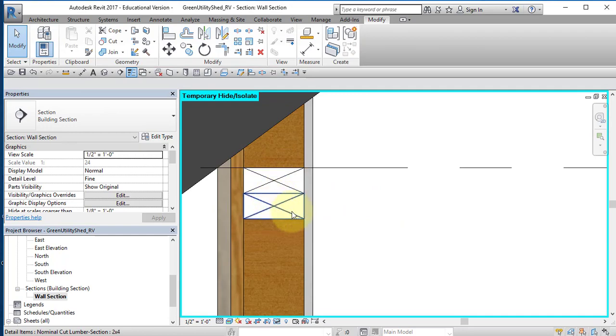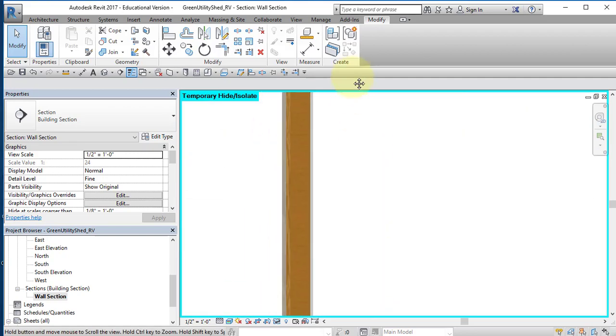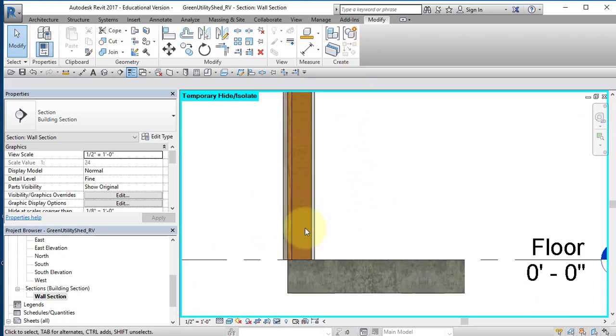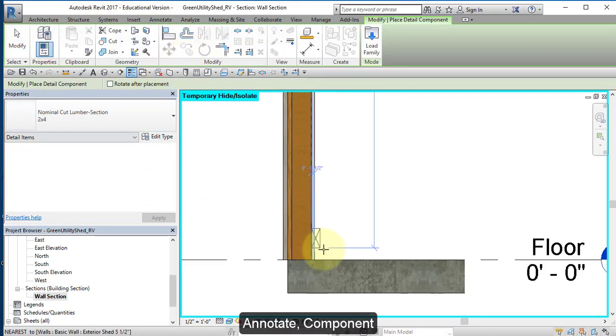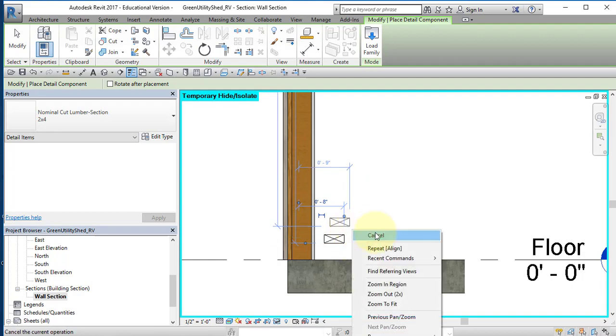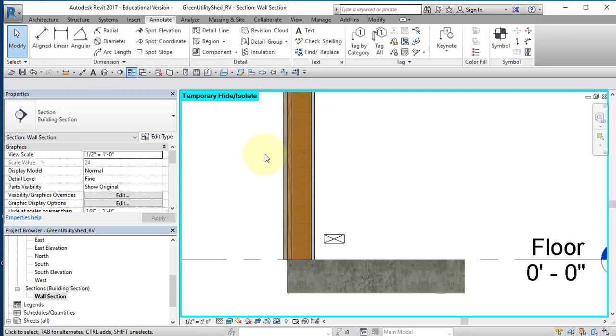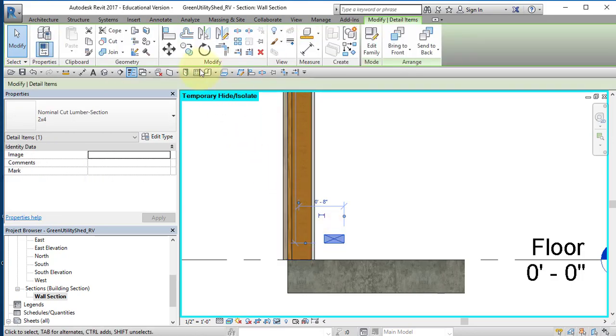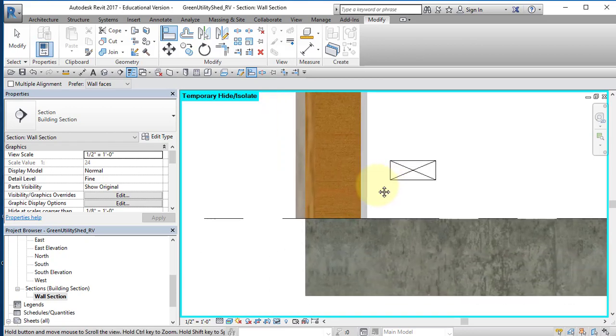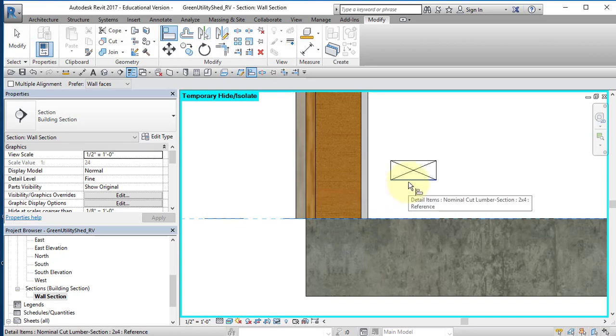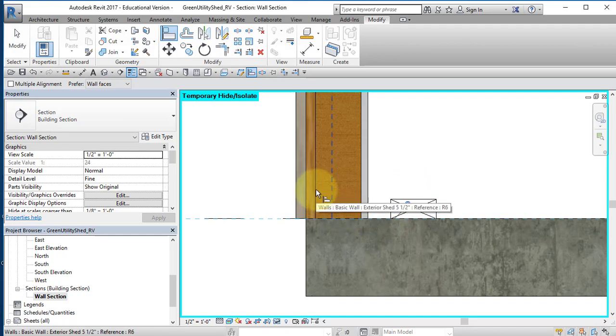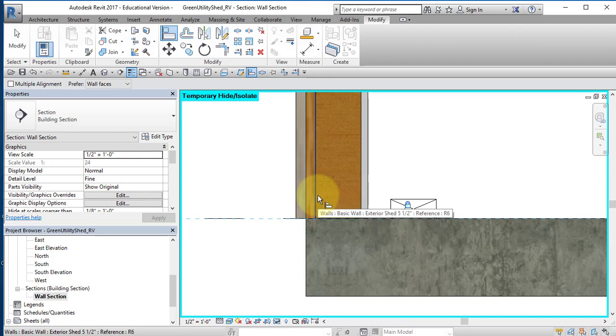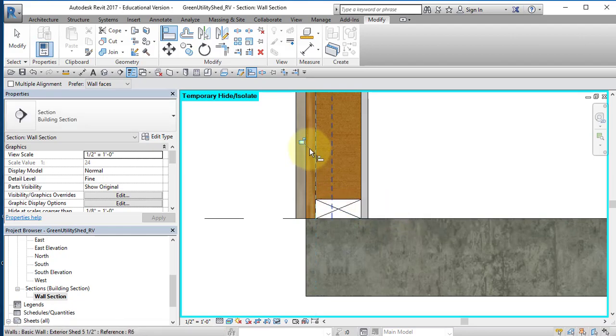This is my top of plate. I'm going to place my sole plate down here. Go back to Annotate and to Component. Tap the space bar to rotate it. Place it. Right mouse button, cancel. Select it. Select the line. Point to this elevation, the floor elevation, and then point to the bottom of the lumber. Lock it. Hover over this area. Select Tab until I select the outside of the stud wall. Select it and then select this surface. Lock it.